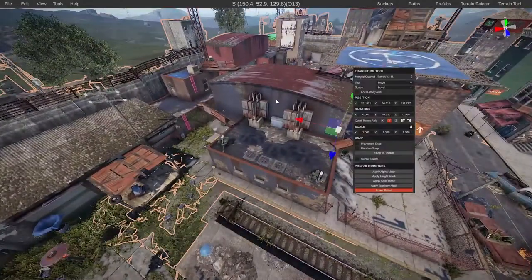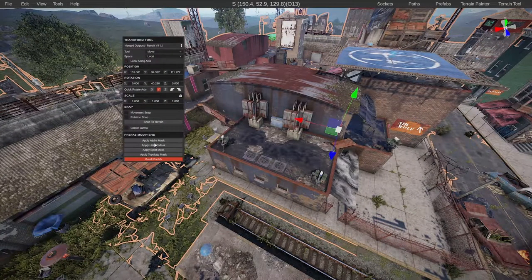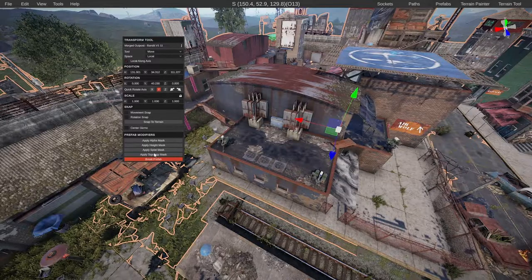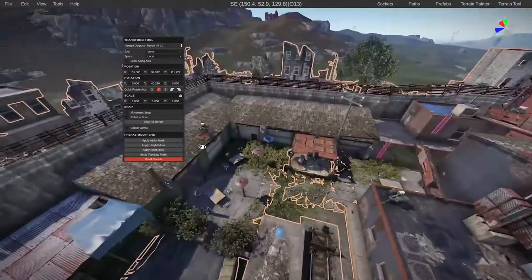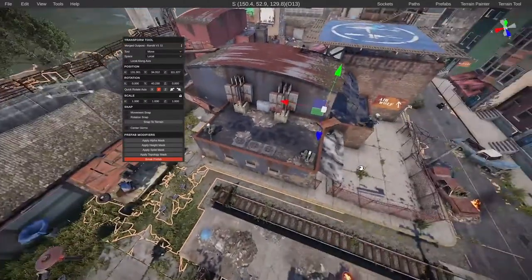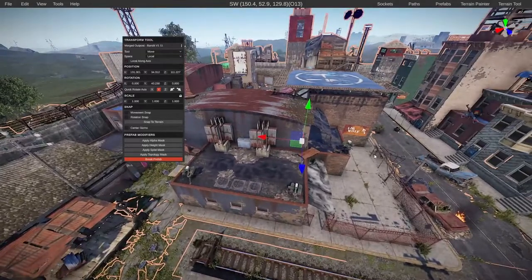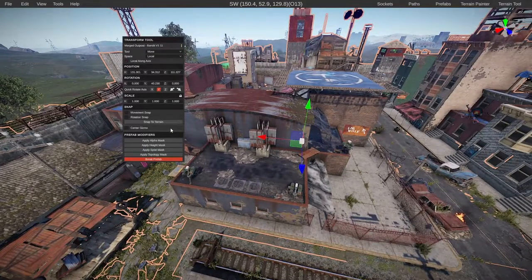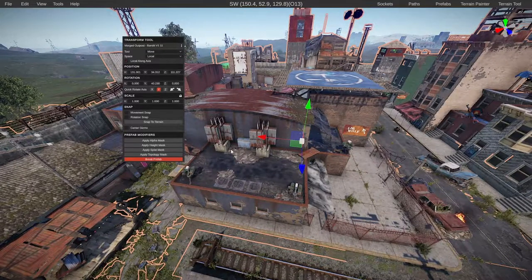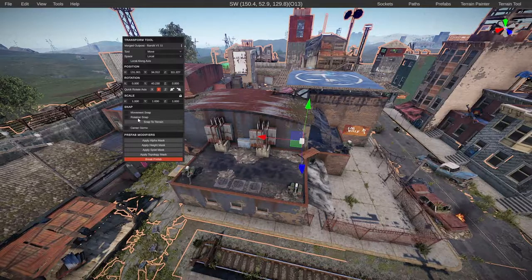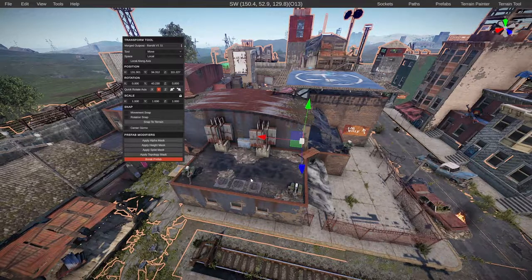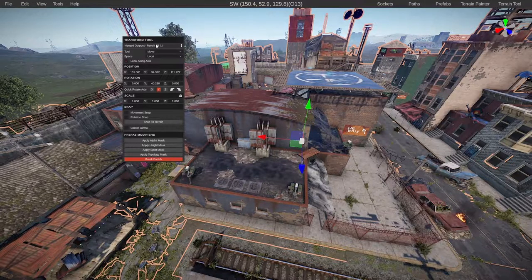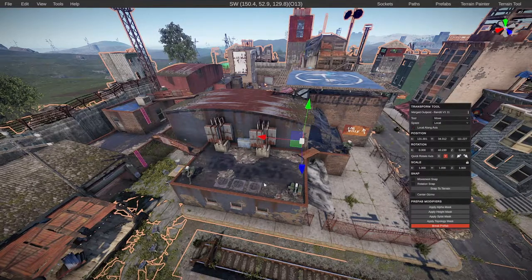At this point what you usually do with a prefab is apply the modifiers down here, but in this case we don't need to do that because it's using the same footprint as the original version. If you're placing this on a fresh new map and it's not replacing it, then by all means go ahead and use these, but in this case we don't need to.